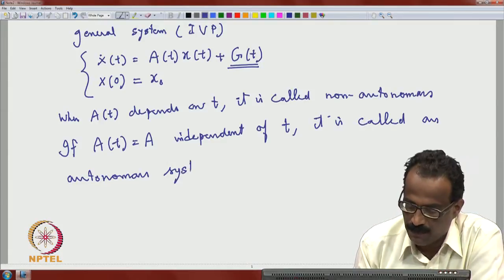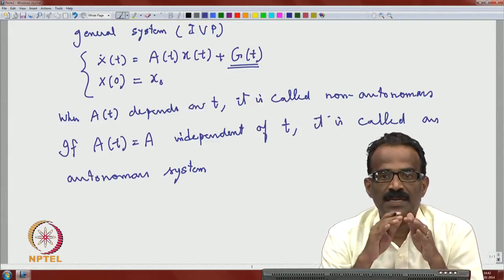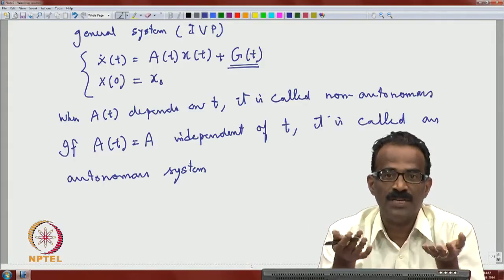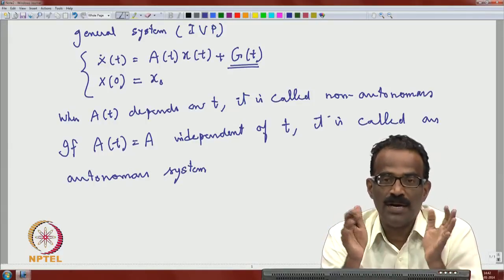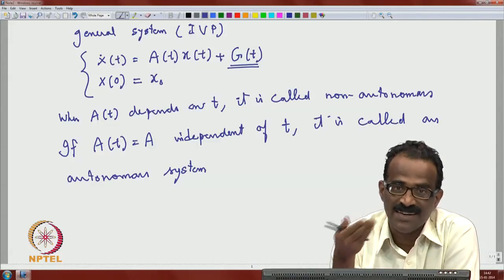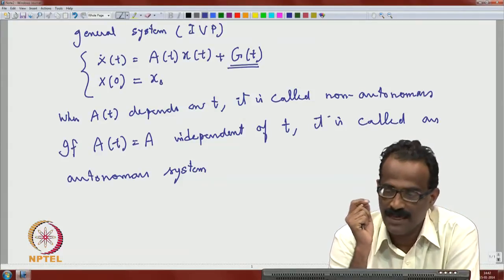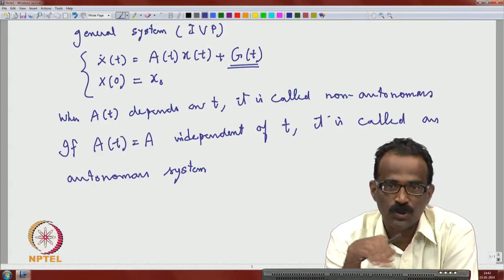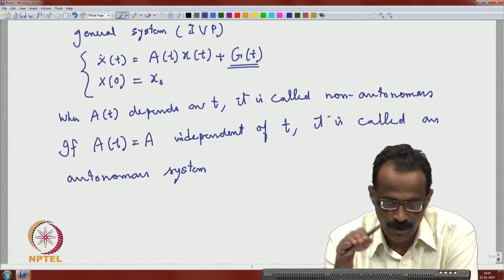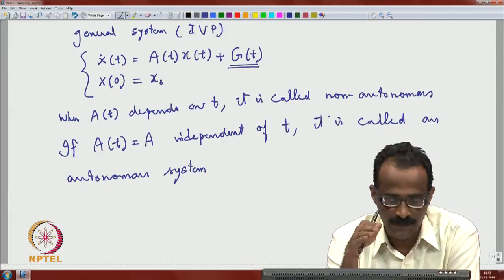Even in first and second order equations, when the coefficients are independent of t, you have seen the advantage of being able to solve the equations completely. For autonomous systems, there is a larger advantage — qualitative analysis is much easier for autonomous systems than for non-autonomous ones. In this module, we concentrate only on autonomous systems and study the representation of solutions and stability analysis.